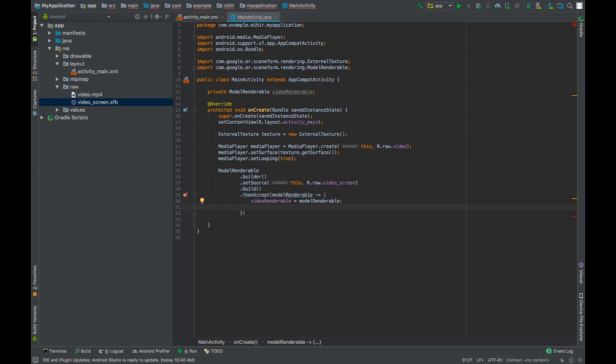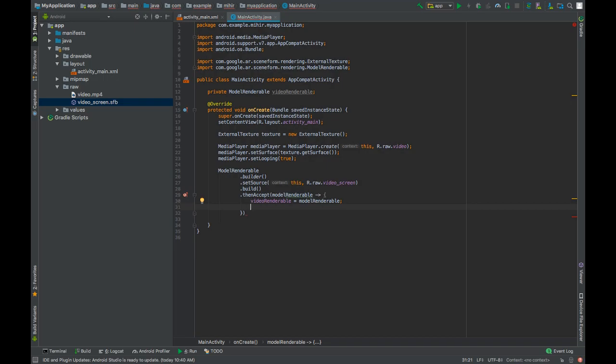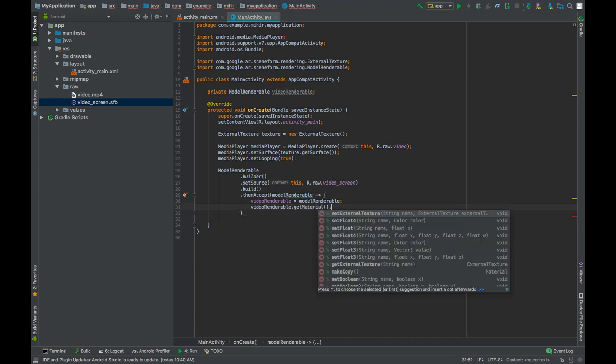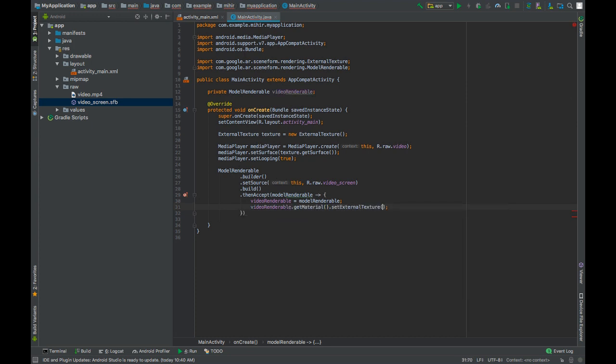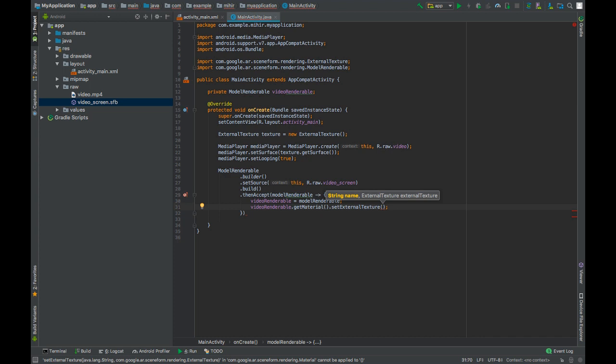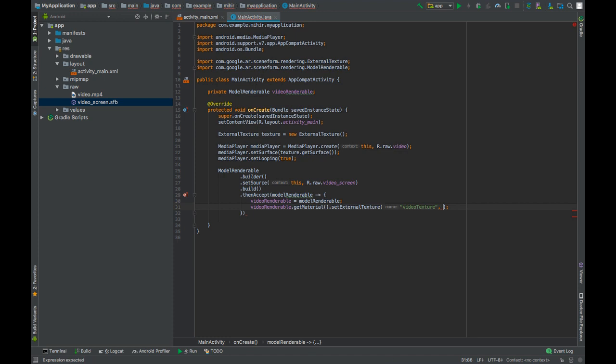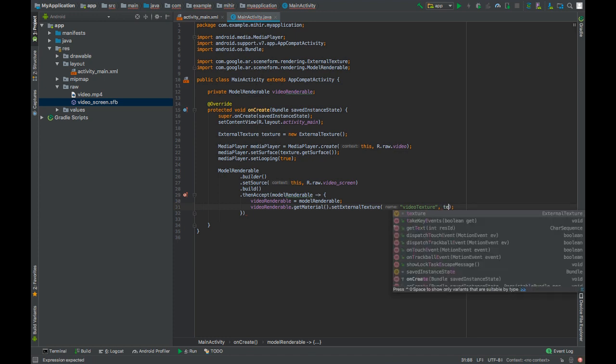We will set the texture on the video renderable's surface by calling videoRenderable.getMaterial().setExternalTexture. The first parameter that goes inside is the name of the texture. In our case it's videoTexture. And if you pass anything other than videoTexture in this then your video will not be rendered. So be careful with that. Second parameter that goes inside is texture.